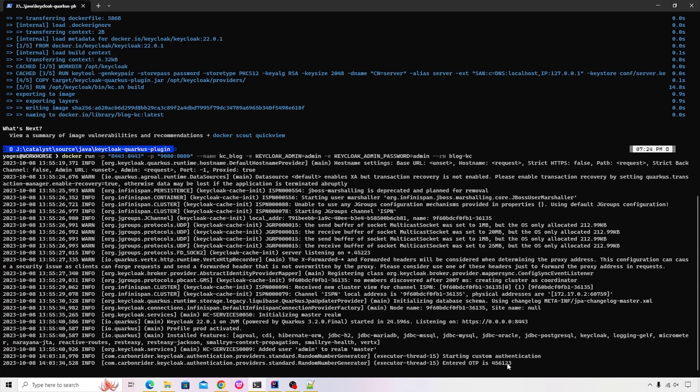So congratulations. You just learned how to create a custom provider and configure it inside the Keycloak Quarkus version. I will see you soon in the next video. Till then take care and build something.